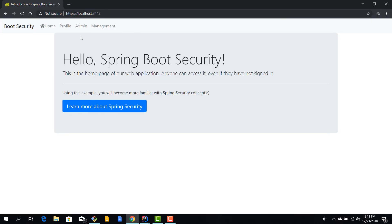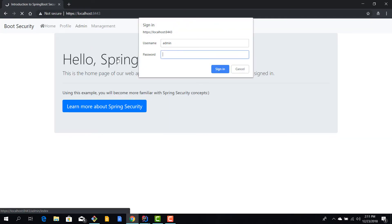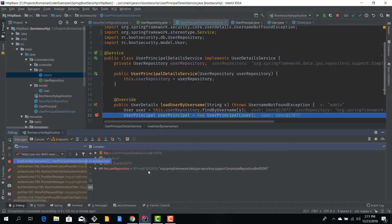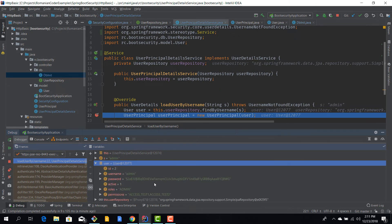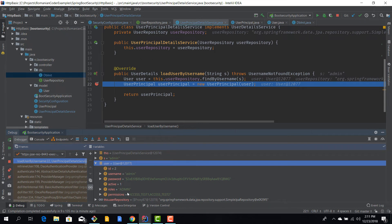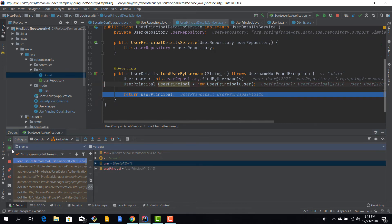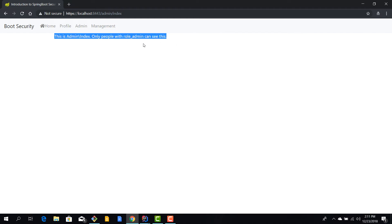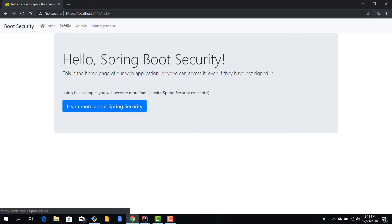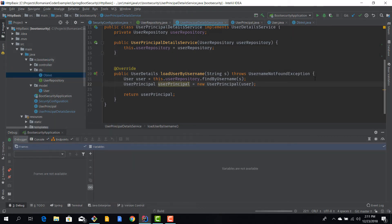After reloading, I navigate to admin and sign in with 'admin' / 'admin123'. Hitting the breakpoint, we can see the password is now encoded successfully, and the user has roles and permissions. Continuing execution, we are redirected to the admin page — success! We can view the profile, the admin page, and management, because we are an admin. Restarting and logging in as a standard user 'dan' / 'dan123', I can see the profile but I cannot access the admin page — so role-based access is working correctly.